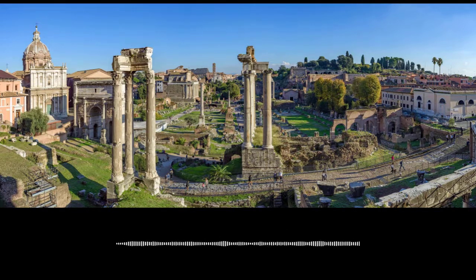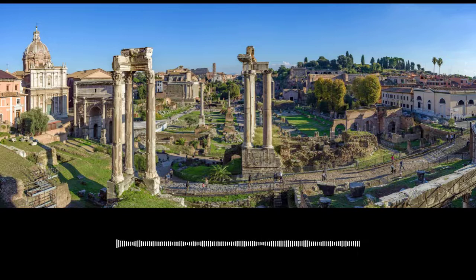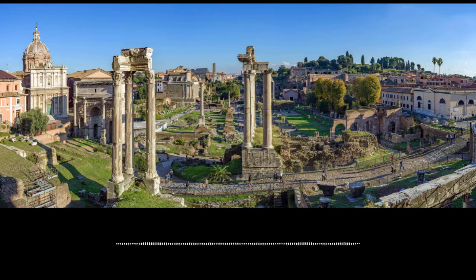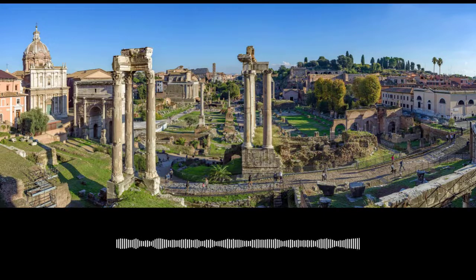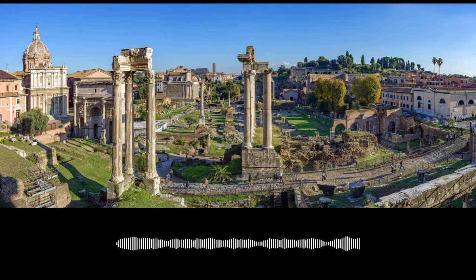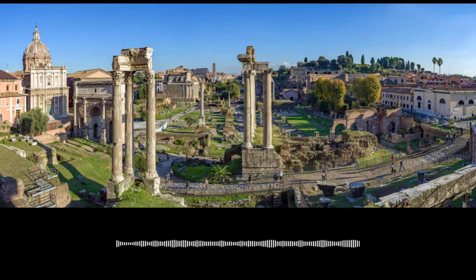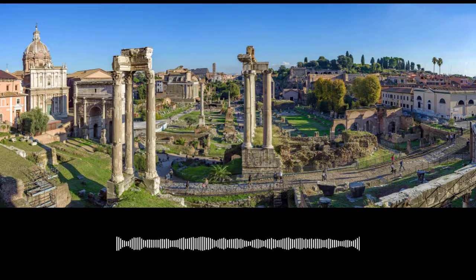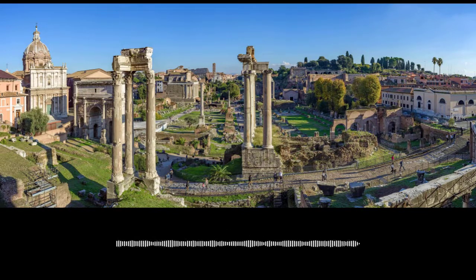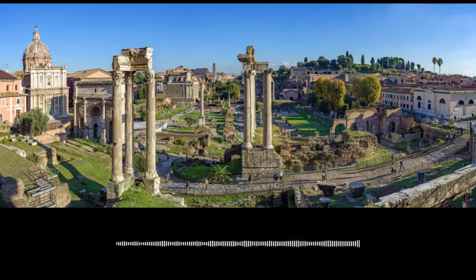Now that we're back, let's take a look at some temples. It's important to understand that in ancient Rome, there was no separation between church and state. The two were completely intertwined, and you couldn't have one without the other. Therefore, it isn't surprising that some of the earliest and most important buildings in the Roman Forum were sacred spaces.